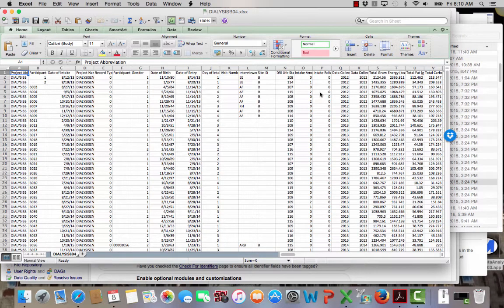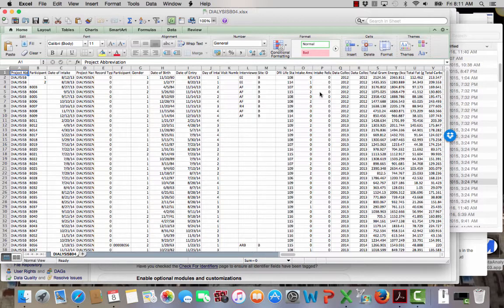I'm going to show you the strategy I use to upload data into REDCap. This assumes that I've already got the variables set up in REDCap, and it also assumes that the data set that I'm going to upload doesn't really match the structure of the REDCap project.